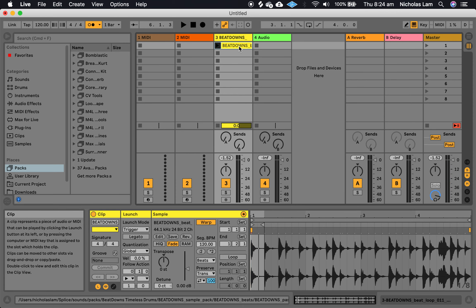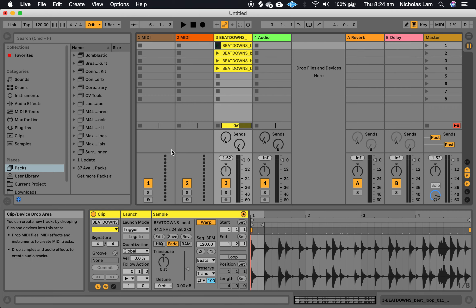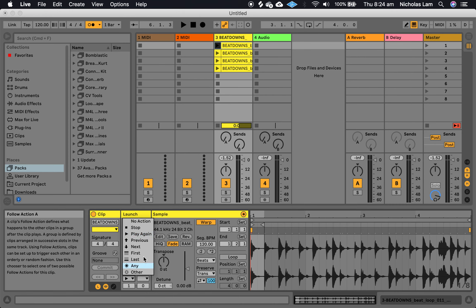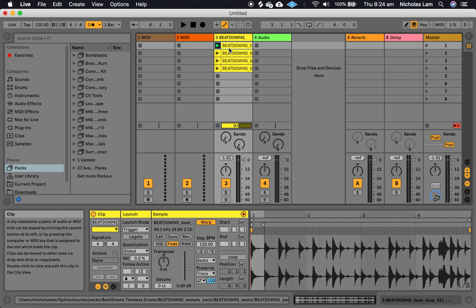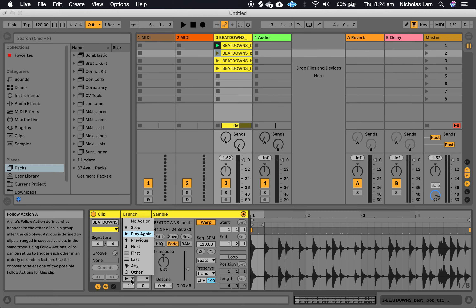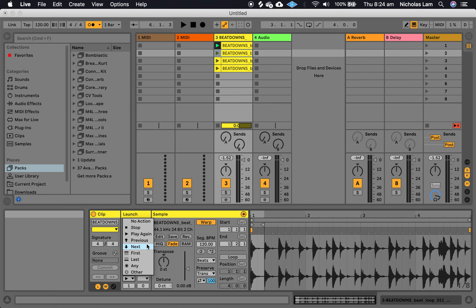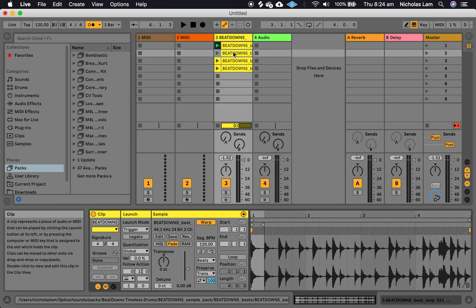If I duplicate this clip, now the same thing's happening four times. But if instead of doing play again, if I say play next for this very first clip, what's going to happen is this clip's going to play and then it's going to play the next clip. And then if I say play last it's going to jump to the last clip in the group, which happens to be this one.